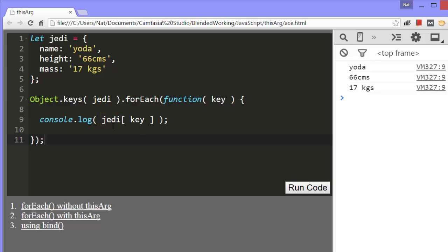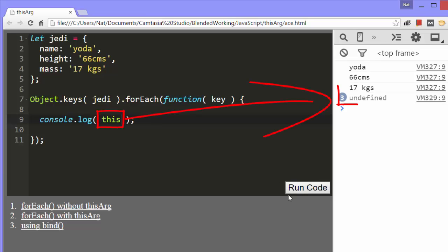Let's take a look at the value of the this object in the callback function as it is now written. As you can see, this is undefined.